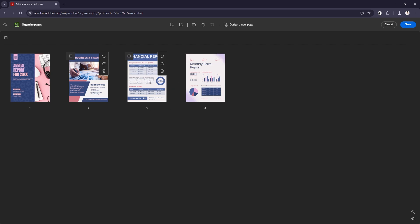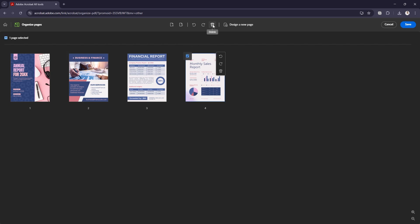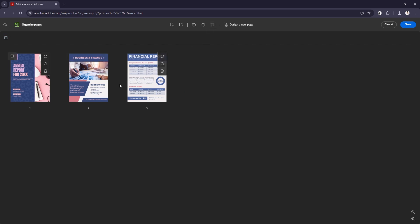If I want to delete a page, I can just select it by clicking the top left corner of that page and hit the little trash can. So I can delete a page like that. I can also add a page.